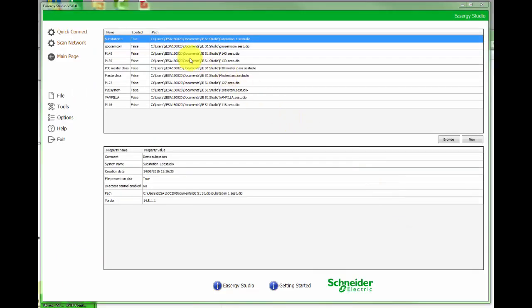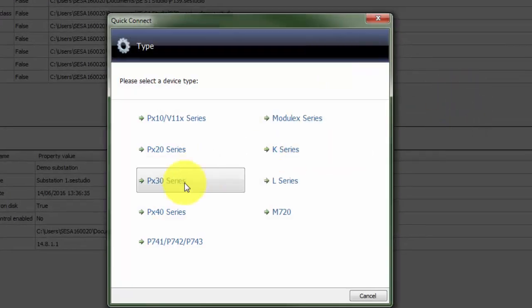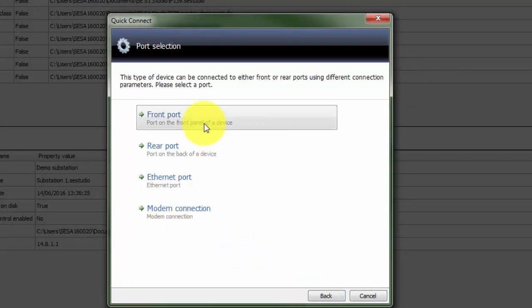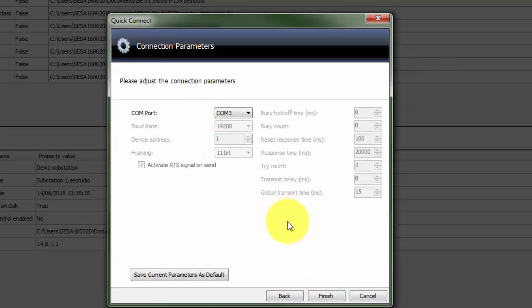In order to connect to the relay we must activate a system or create a new one. It's possible to choose directly quick connect from start page. Choose correct platform and in this case front port. The correct COM port must be selected.